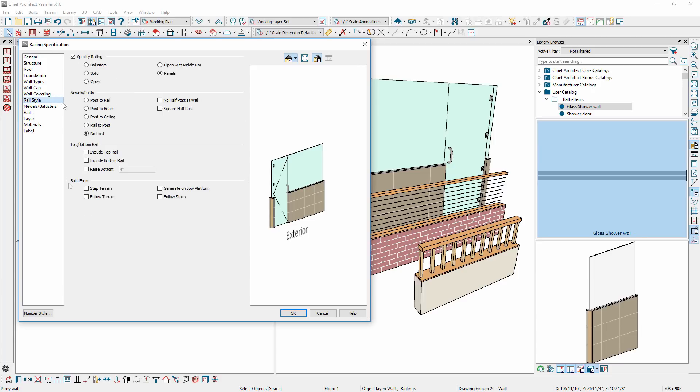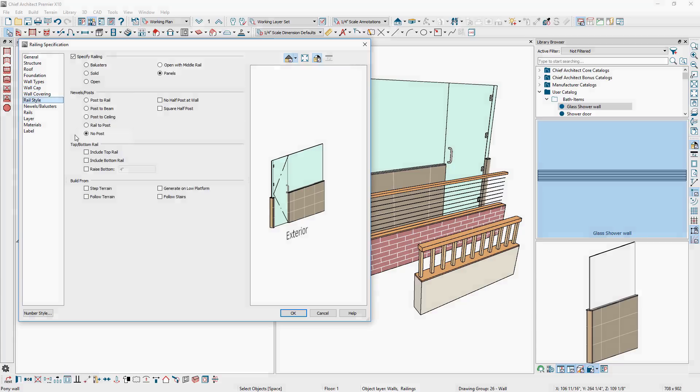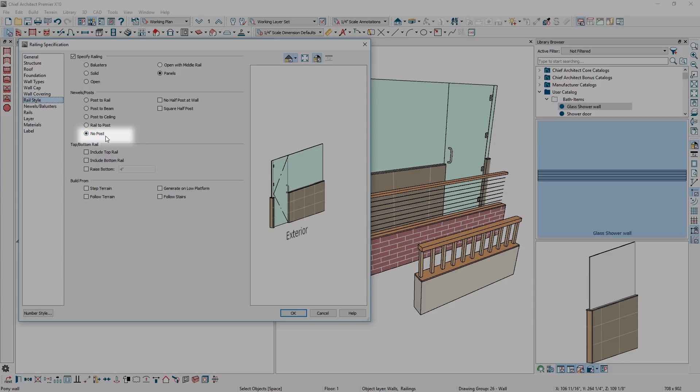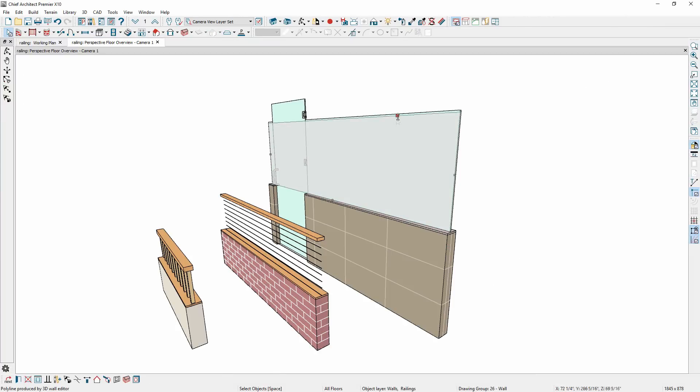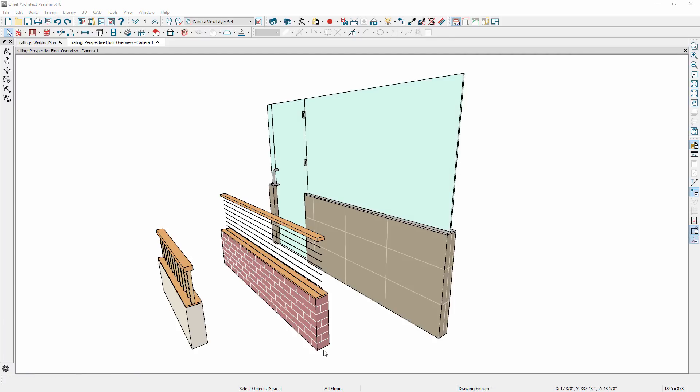There is a new setting to turn off posts for railings. Railing wall heights can be modified in 3D views by using the new edit handles. And wall covering materials now wrap around wall ends.